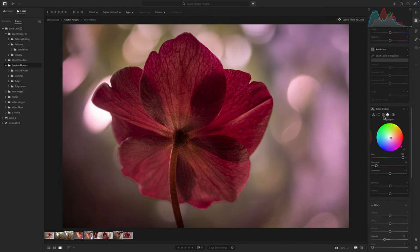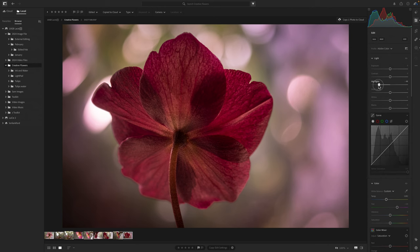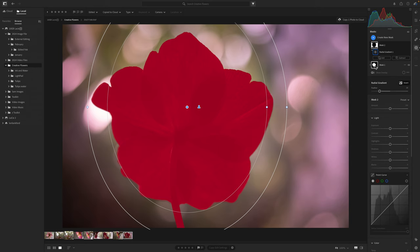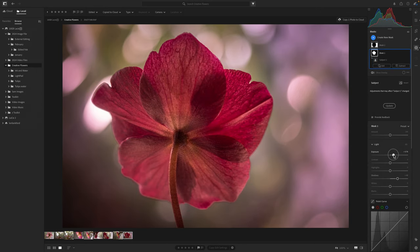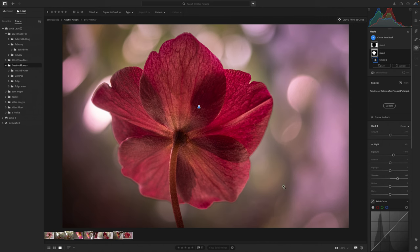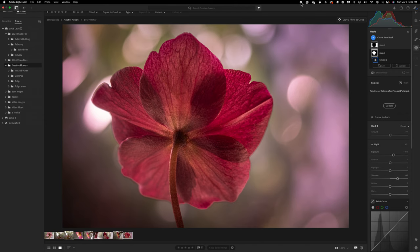I'm pretty happy, but I'm going to bring down the highlights overall, then go back to my first mask with the subject and bump the exposure because we had darkened it just a little bit. So that's it for this image. Image composition one was shooting behind your flower — the back for detail — and my tip was using a radial gradient to bring in some color tones or even color grading. I'll take a pause and be right back for image number two.